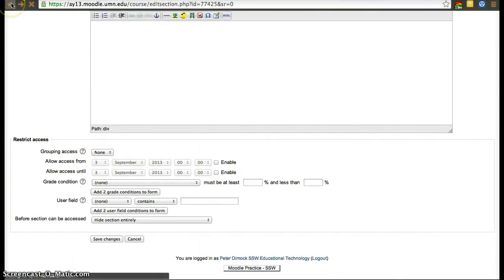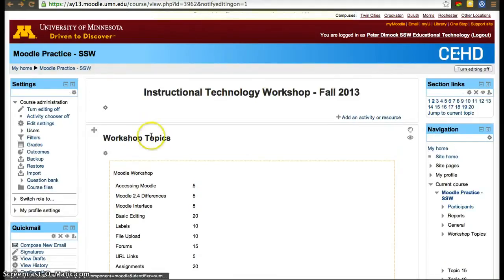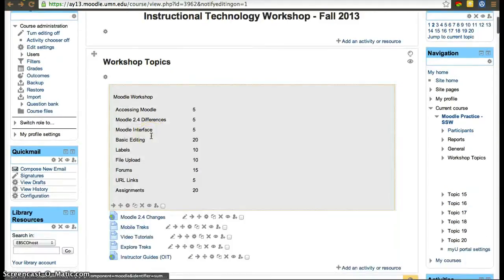Moodle has a lot of assistive features, but I'll be happy to explain how we use some of them here at the School of Social Work. Thanks.